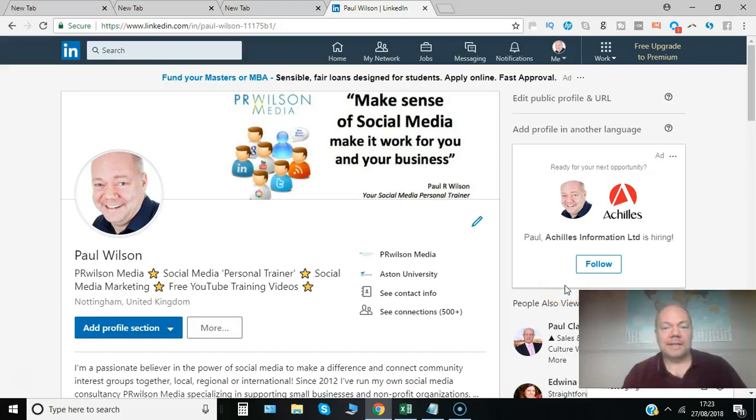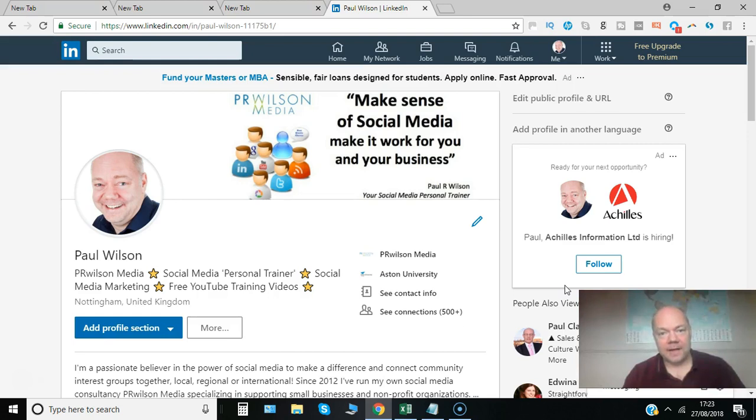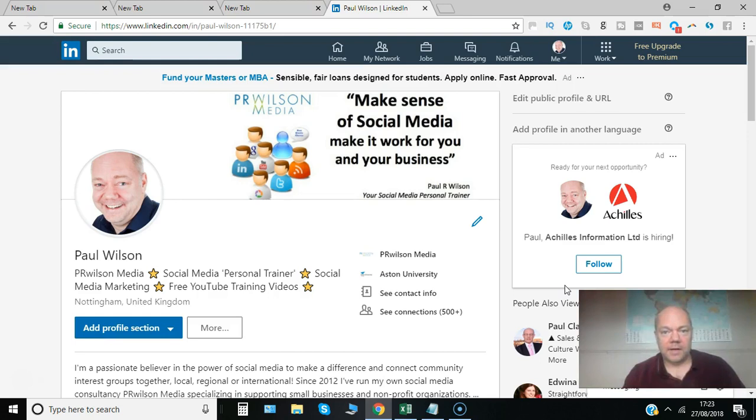Have you added your website details to your LinkedIn profile in the contact information section? I'll show you in this video how you can actually customize the title that you put next to that link. So for example, it's a Facebook page rather than just a generic website. Here's how it's done.